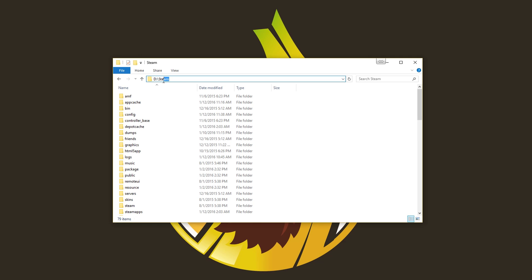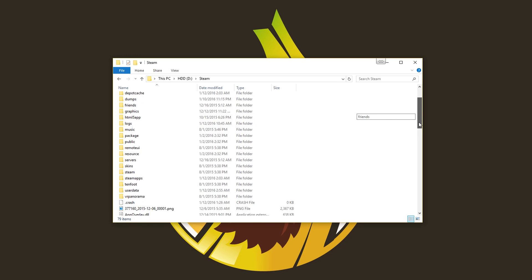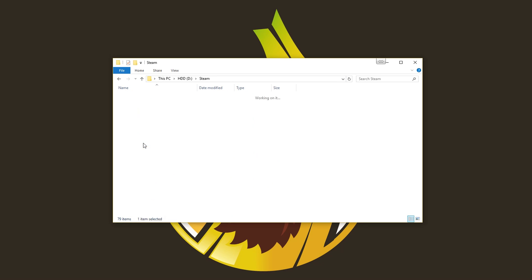Step 1. Go to your Steam folder. Step 2. Find the folder UserData and open it.